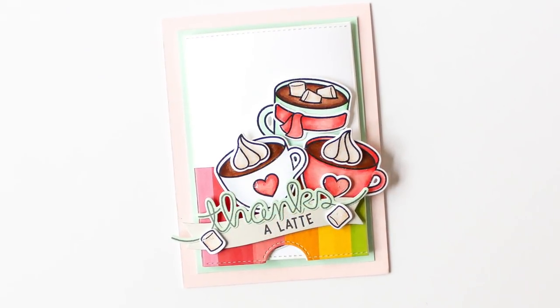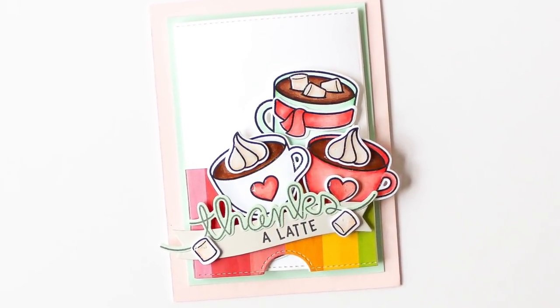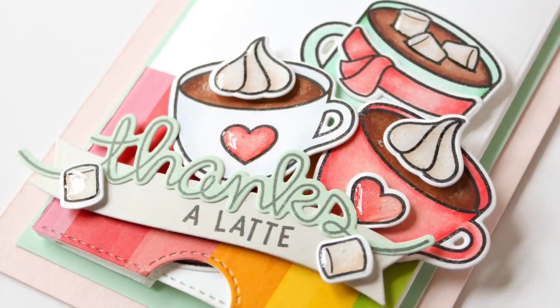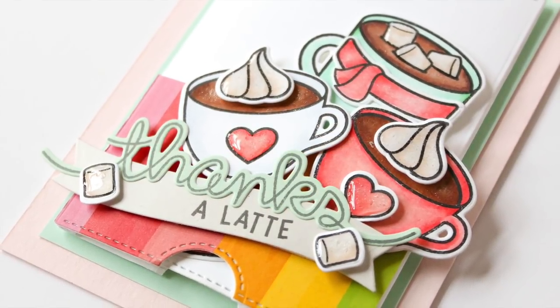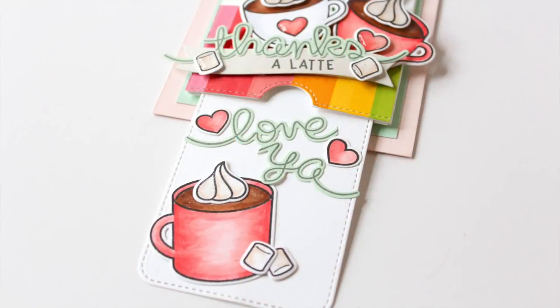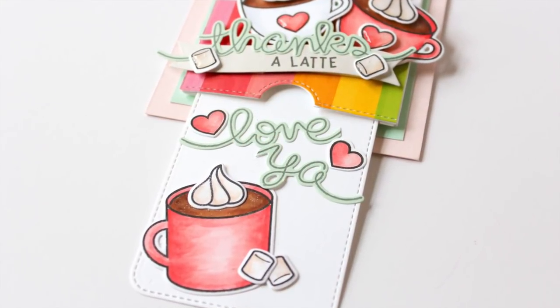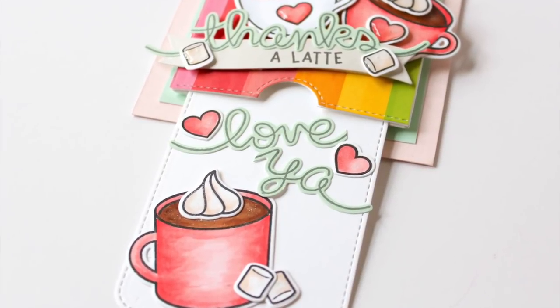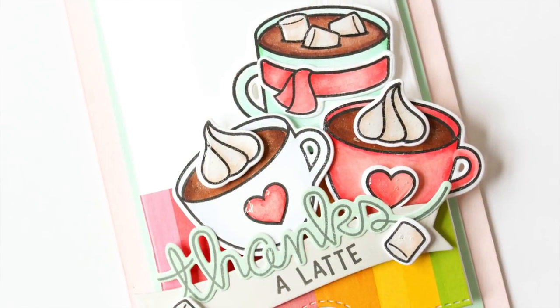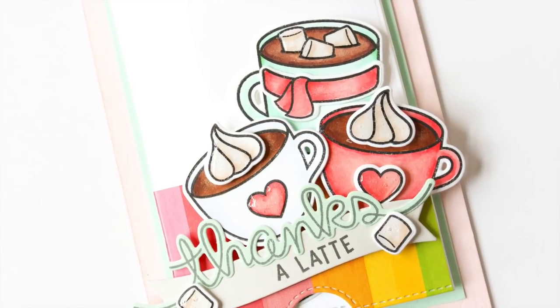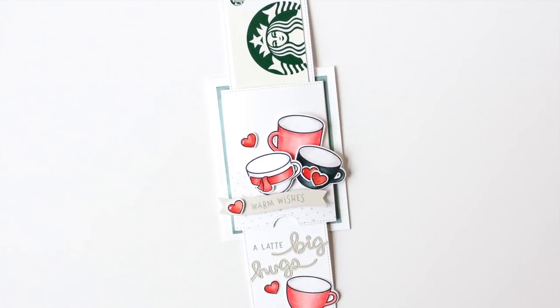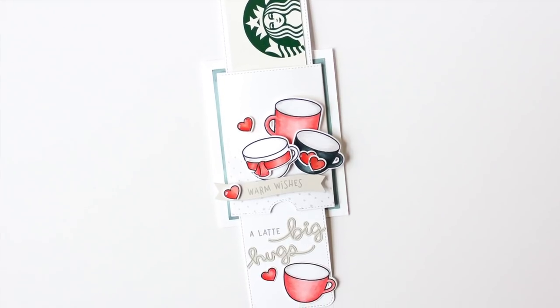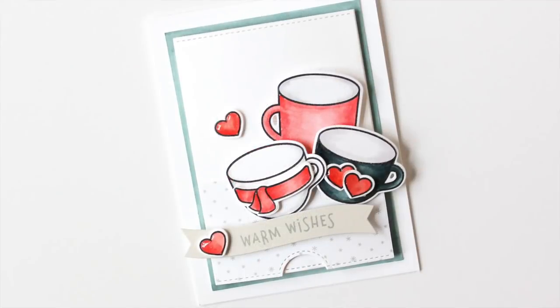So that completes my cards for today featuring the new Lawn Fawn Double Slider Surprise die set and the Thanks a Latte stamp set. I think these products are so much fun. And in fact, I created a bunch of these slider mechanisms that I kind of put together in advance so that I would have them ready for holiday gift giving. These would be so much fun on the front of a tag, on the front of a card, on the front of a package, you name it. There are so many ways that you can use this.